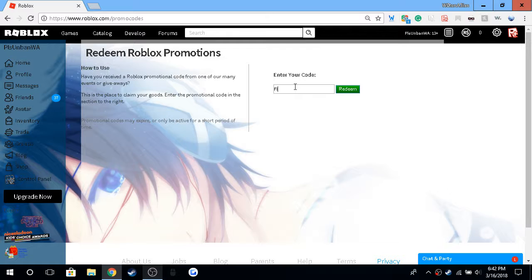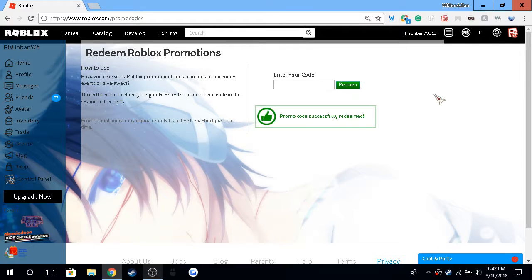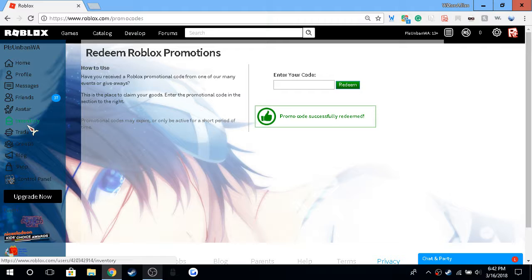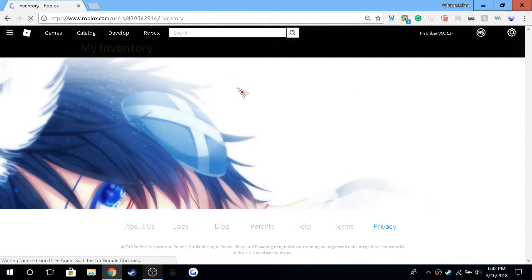The code is find the keys. There. Go to your inventory.